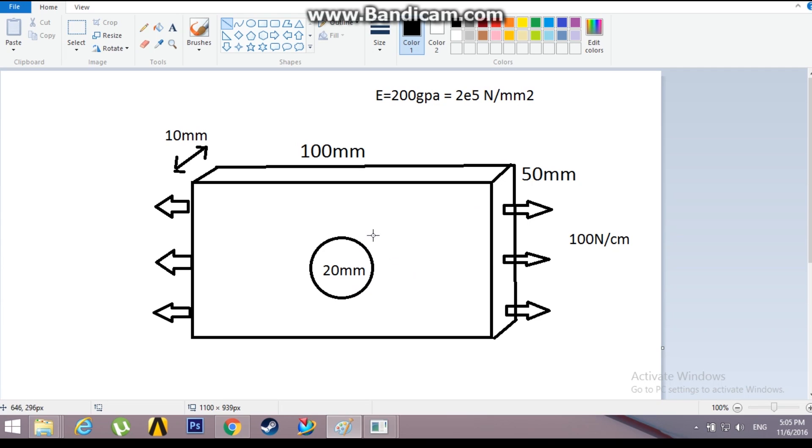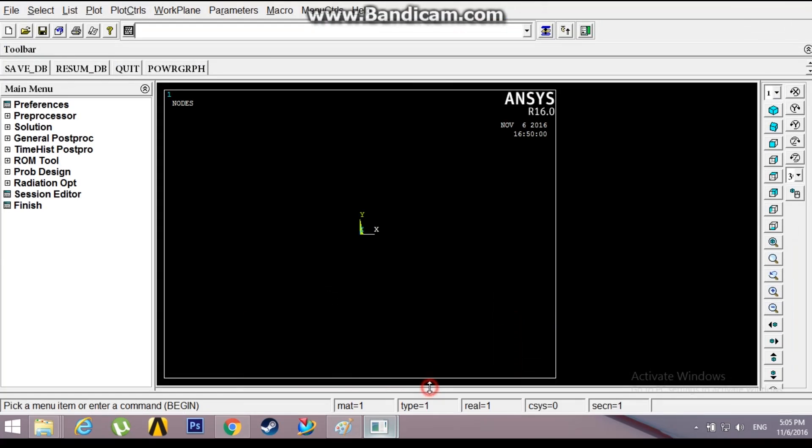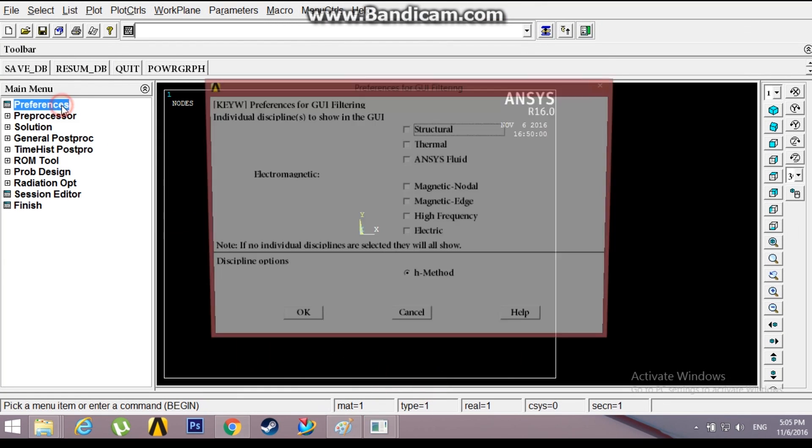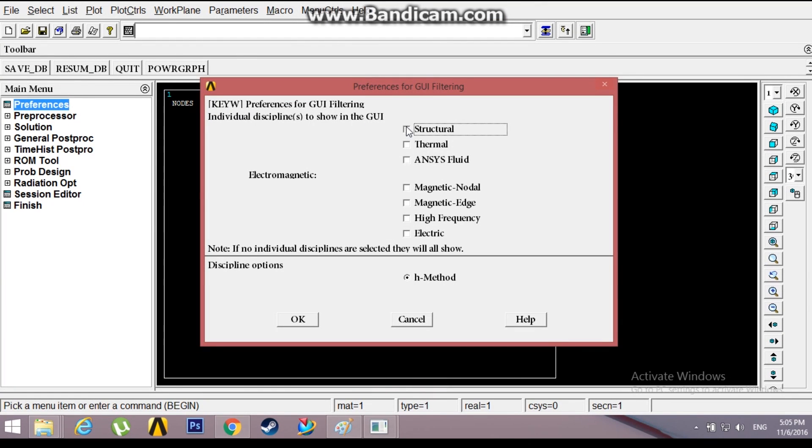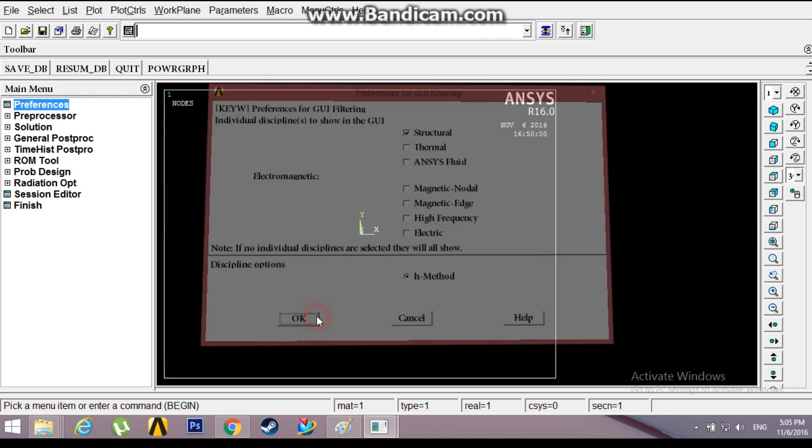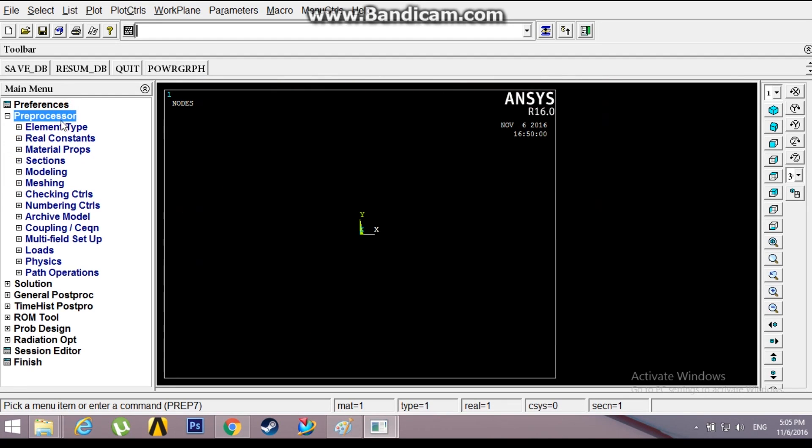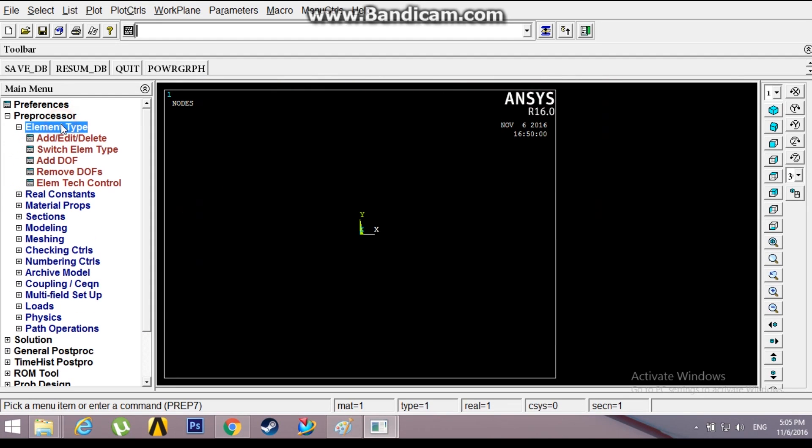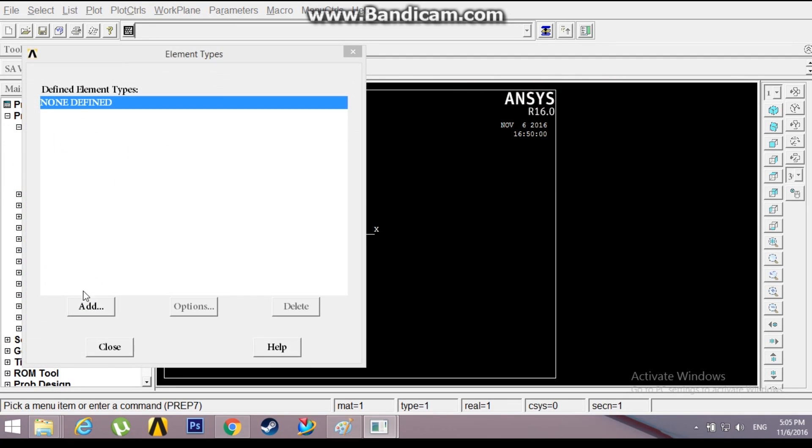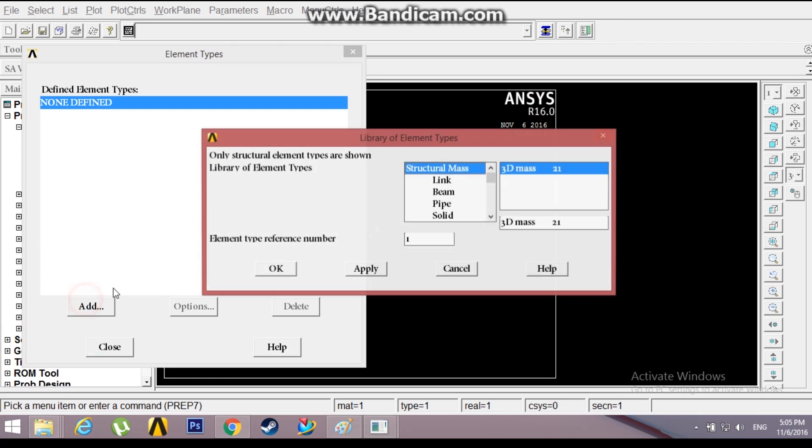The location where there is the hole has more stress compared to nominal stress. The dimensions of this plate and hole have been given, so let's get started. Go to Preferences, Structural, OK. Then Preprocessor, Element Type, Add.